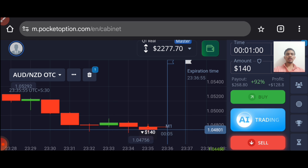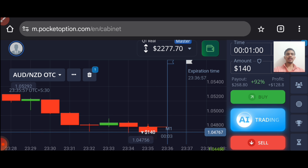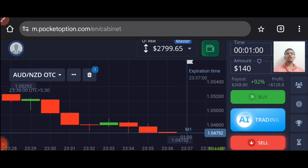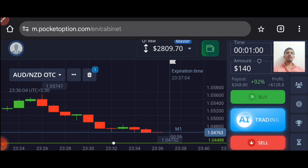Watch this video till the end. At last, I will explain this trade again to you. You can see both trades are winning trades.